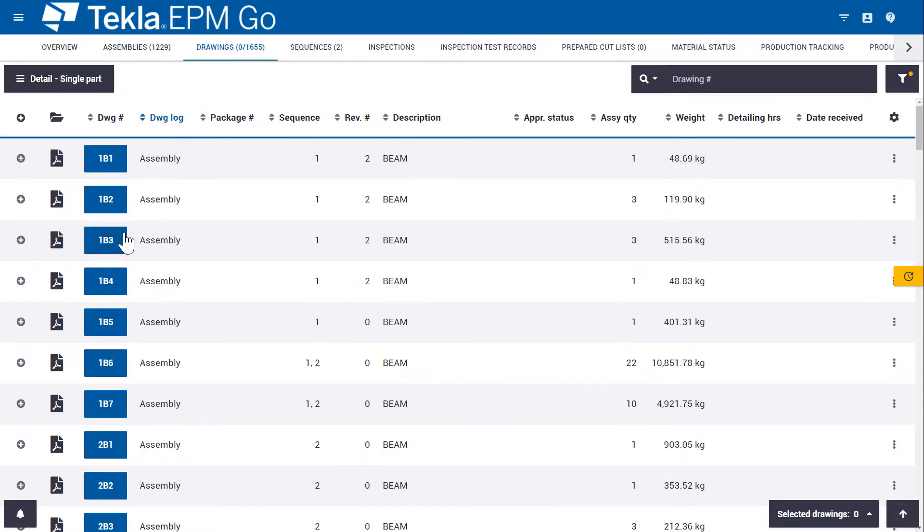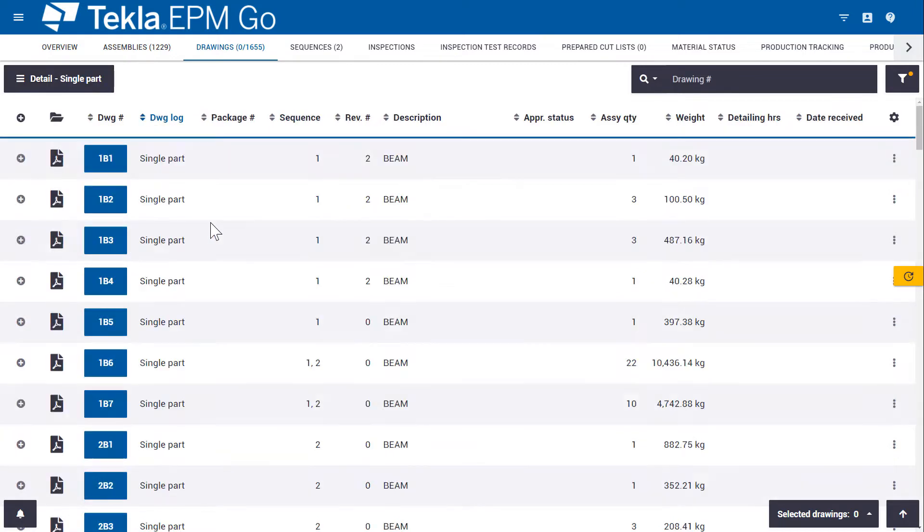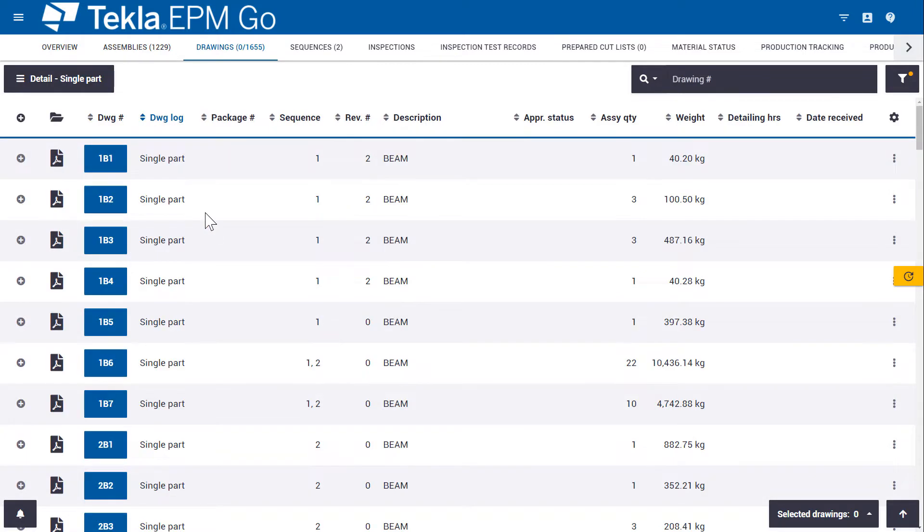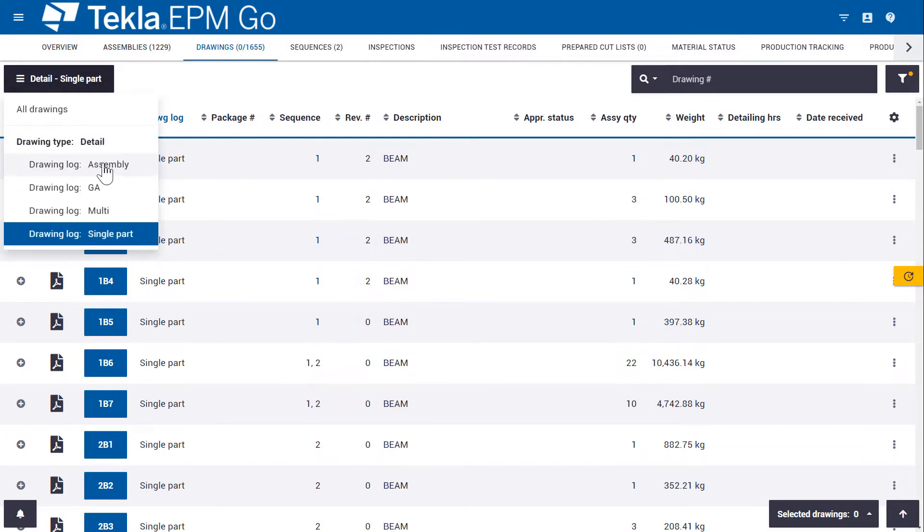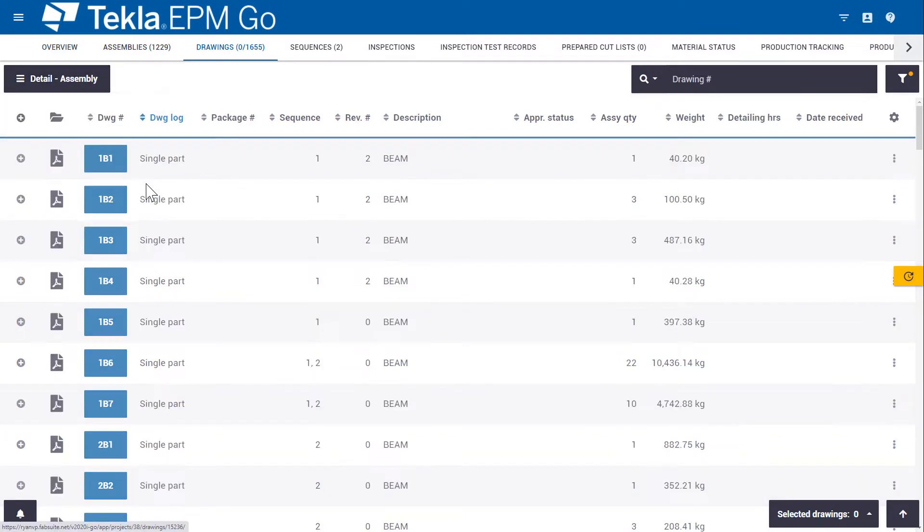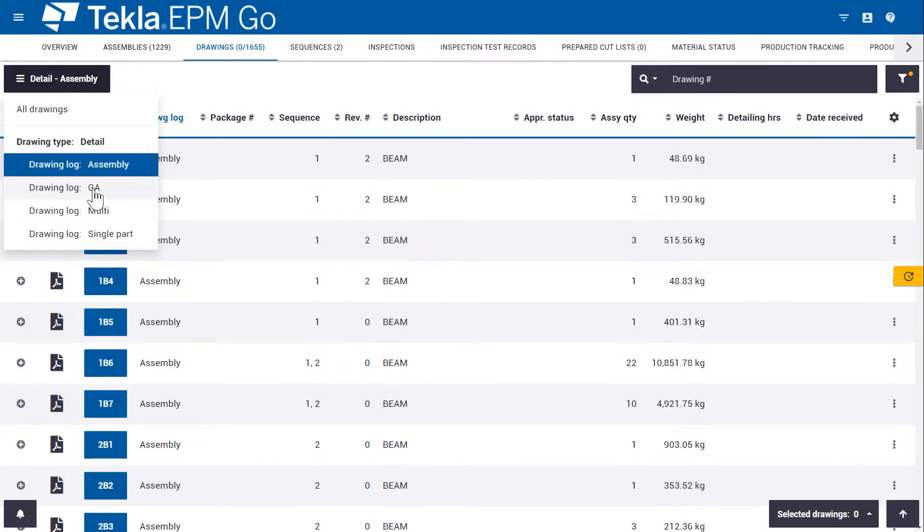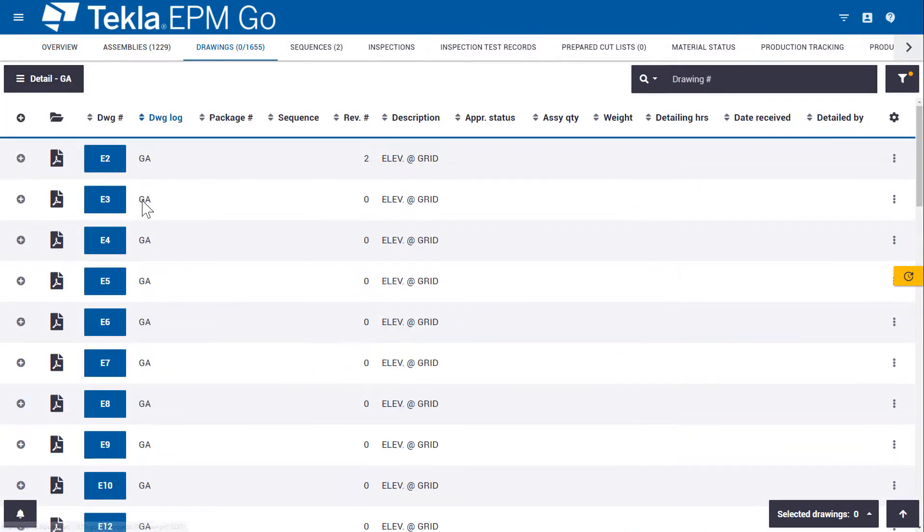So if I wanted to simply look at parts drawings, I could quick filter to get to the parts drawings or the assembly drawings or the general arrangement or erection drawings.